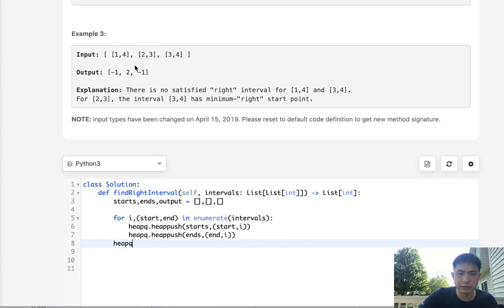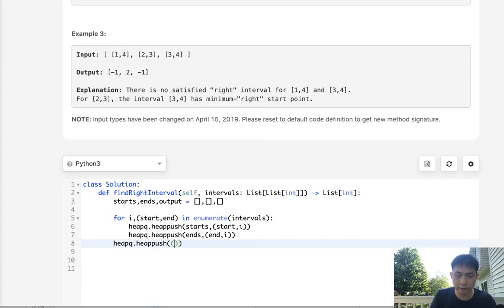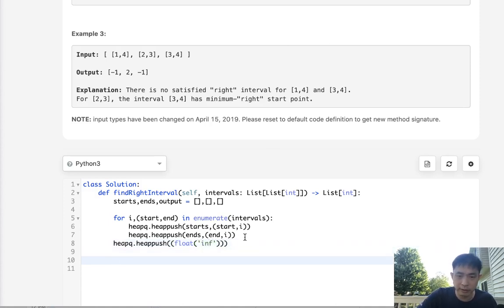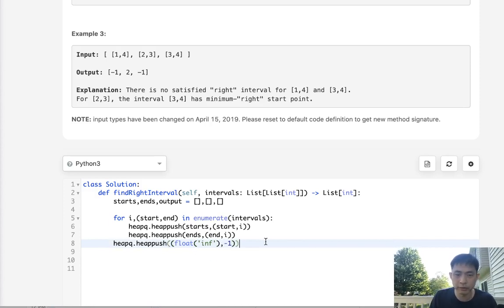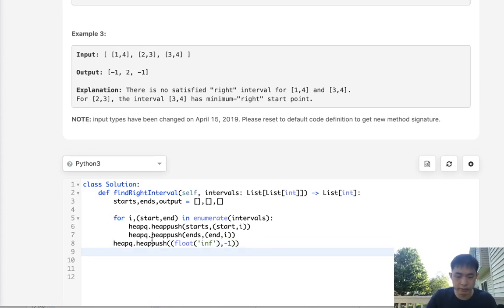I'm also going to add something to our starts. I'm going to add a final one for this negative, in case that we can't find anything. So to do that I just will input a tuple of a float of infinity with the index number negative one. So if we get to this point then we know that we should just put negative one for everything else.